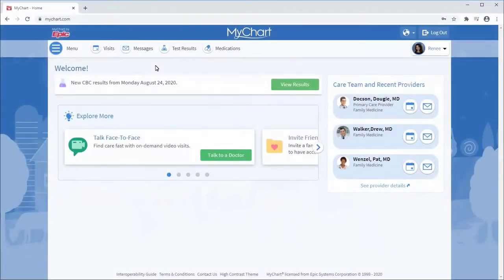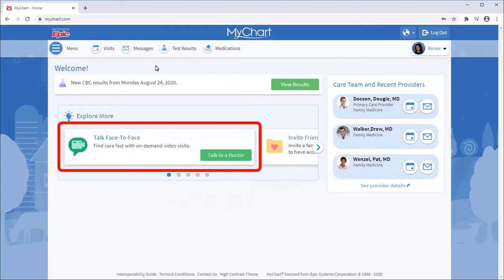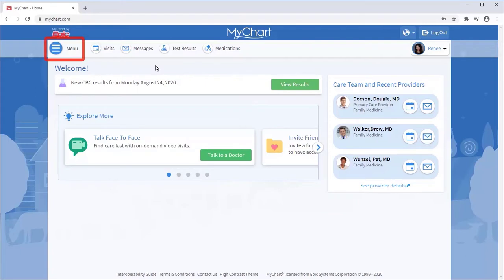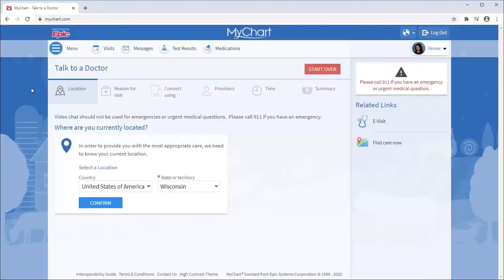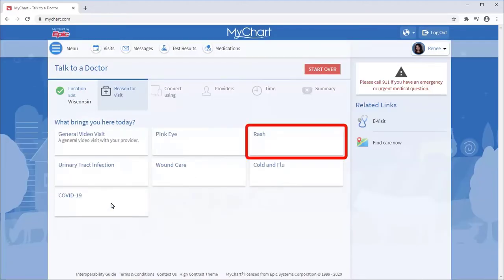I'll show you the workflow through the MyChart website, but the steps on the mobile app will be similar. From the bottom of your MyChart homepage, look for the video camera icon, or from the menu, select Talk to a Doctor, confirm your location, and choose the reason for the video visit.